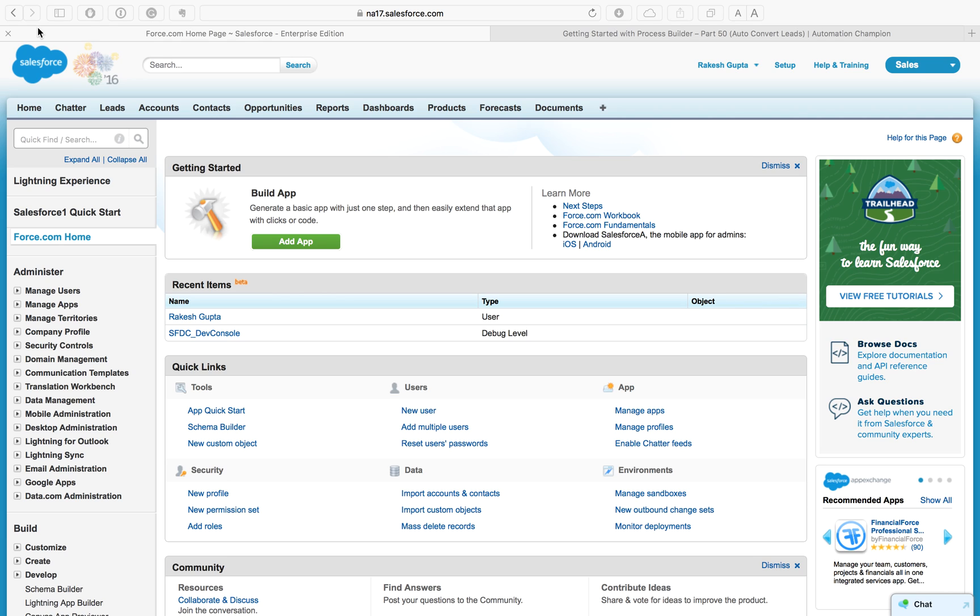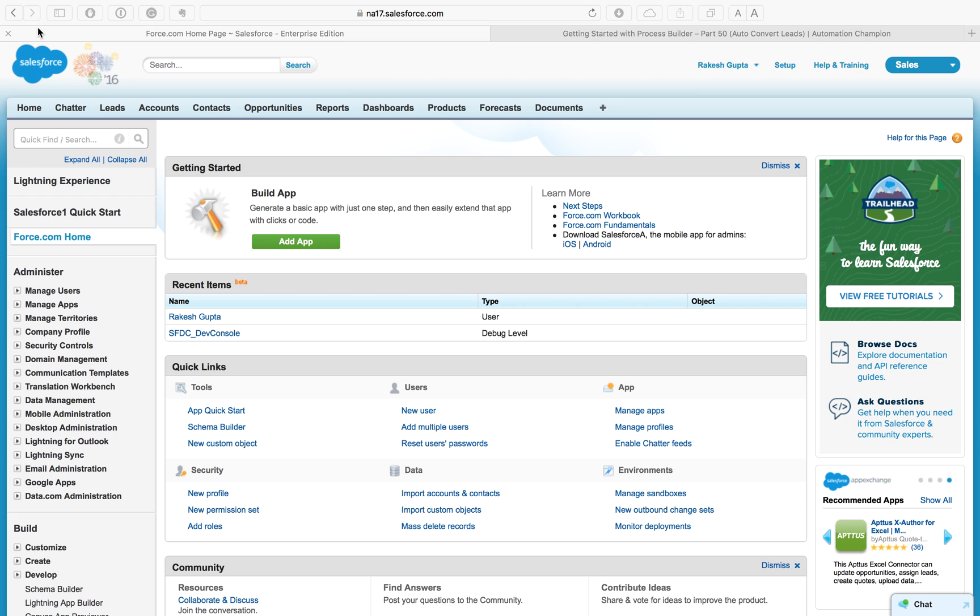Before proceeding ahead, you have to understand Lead Convert class in Salesforce. Lead Convert class contains information used for lead conversion. To call an Apex method from Process Builder, add Apex action to your process and then select an Apex class with an @invokable method annotation.